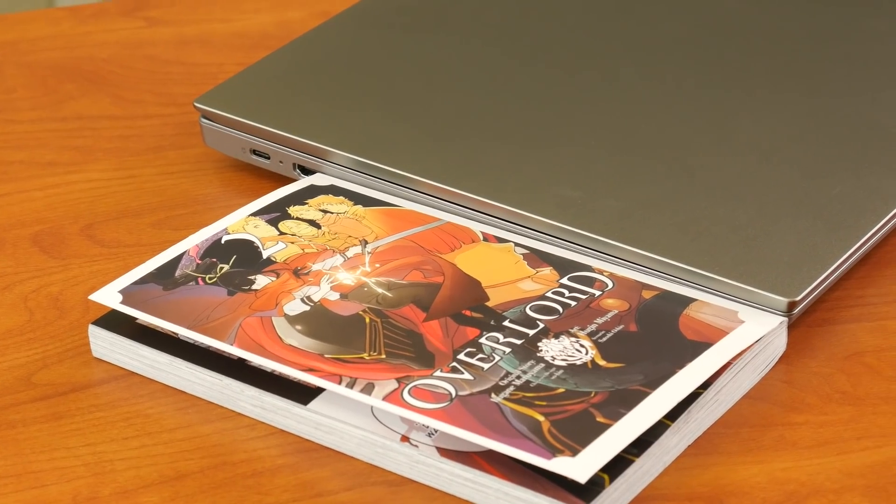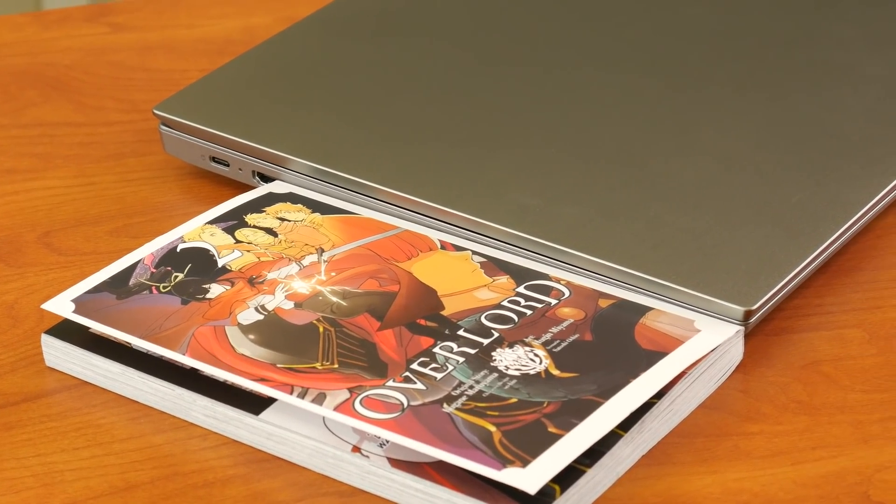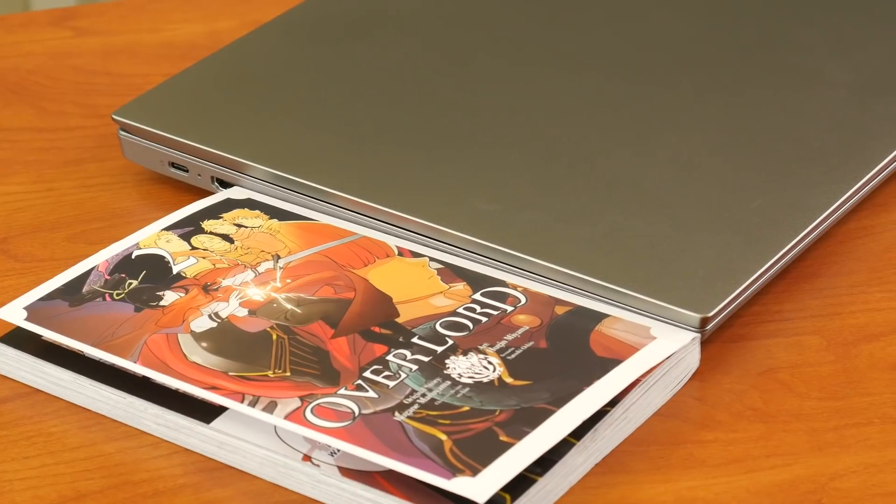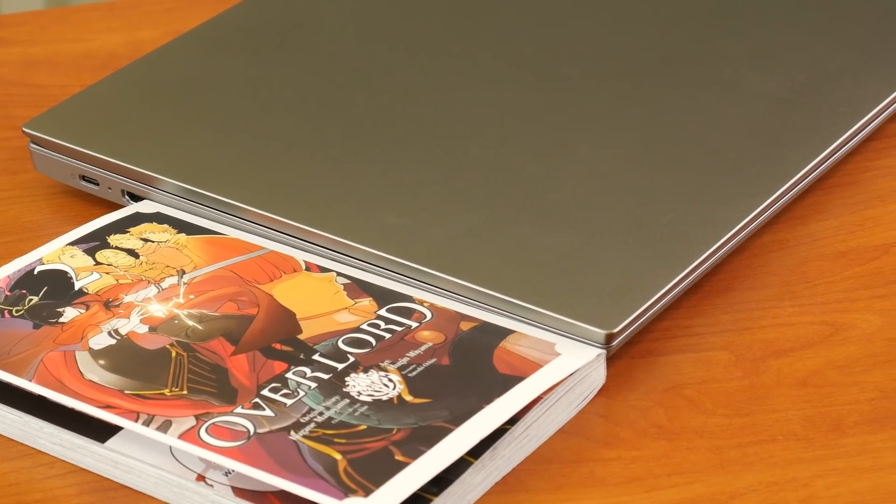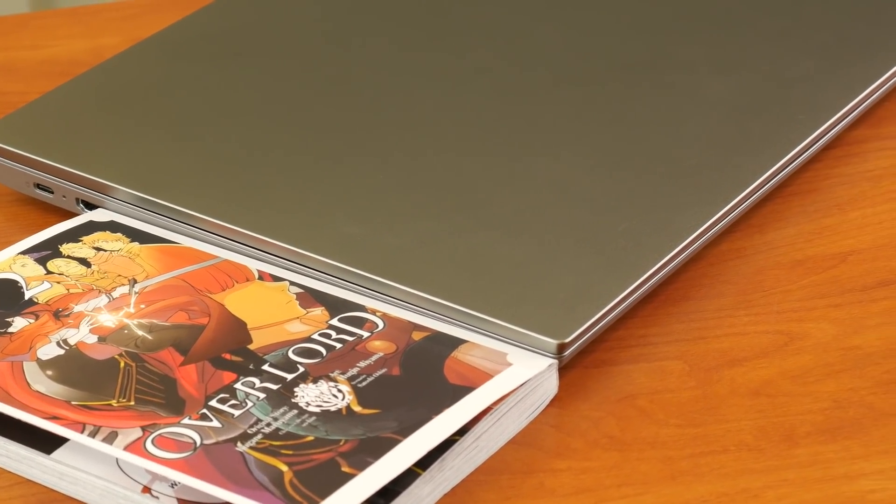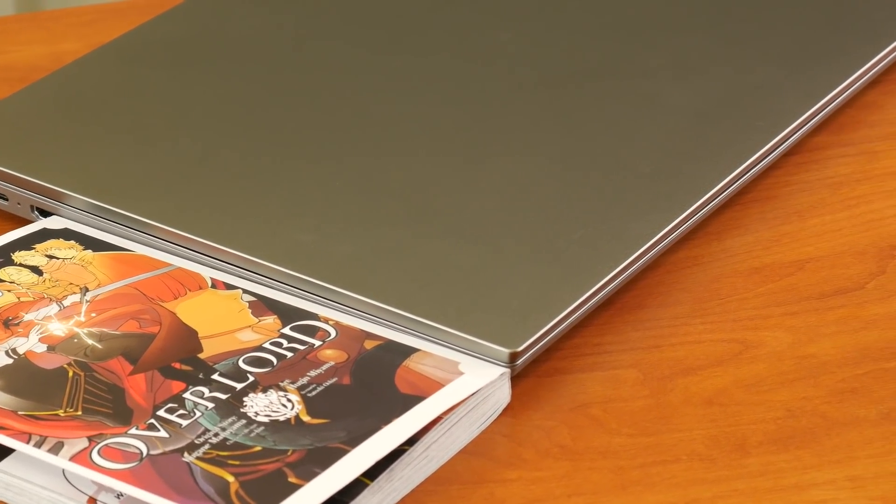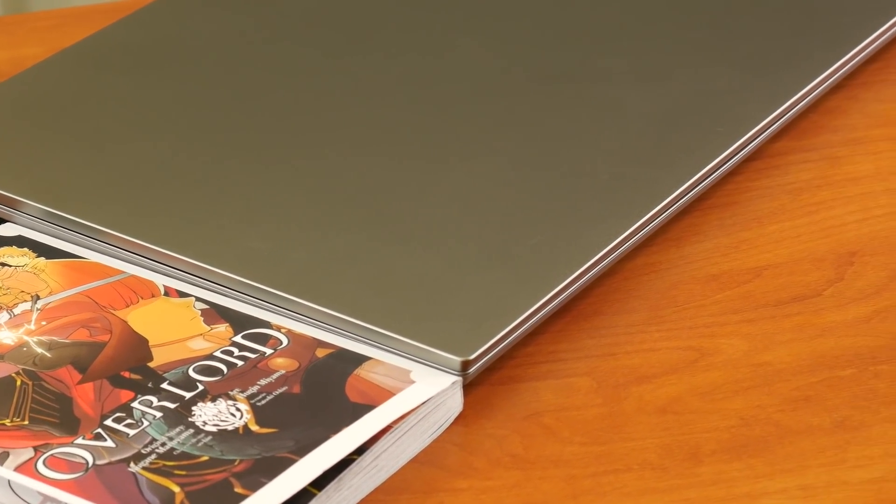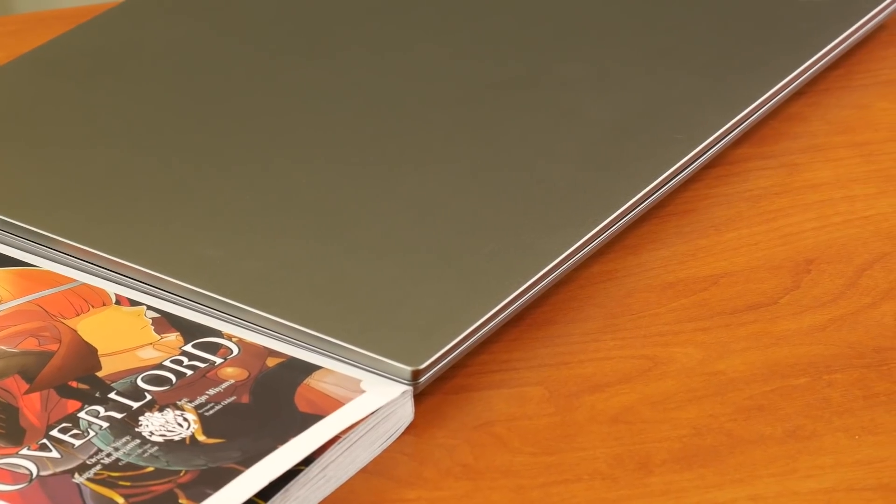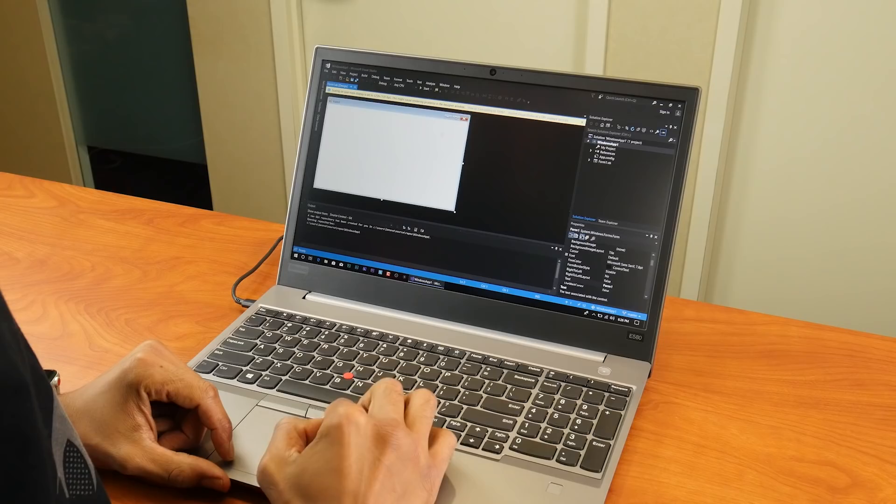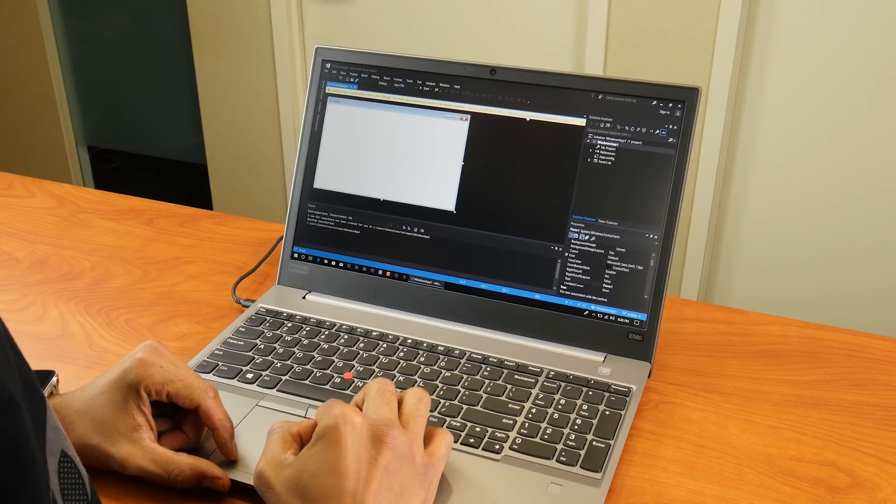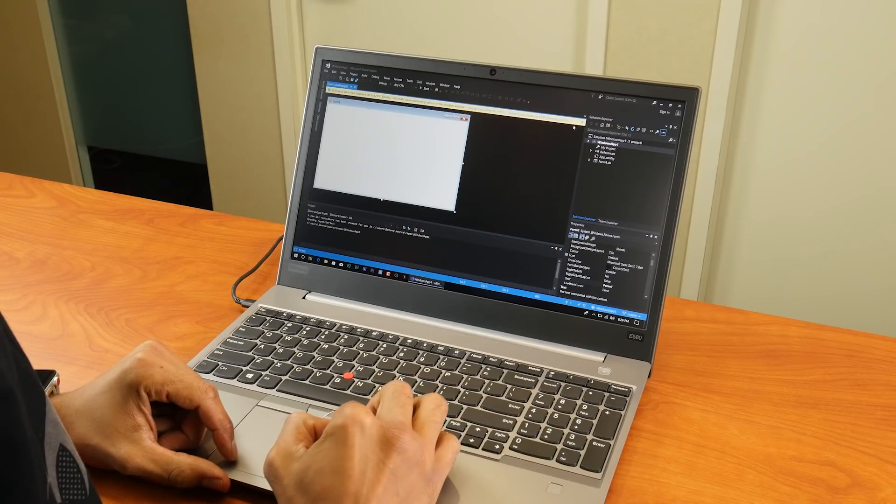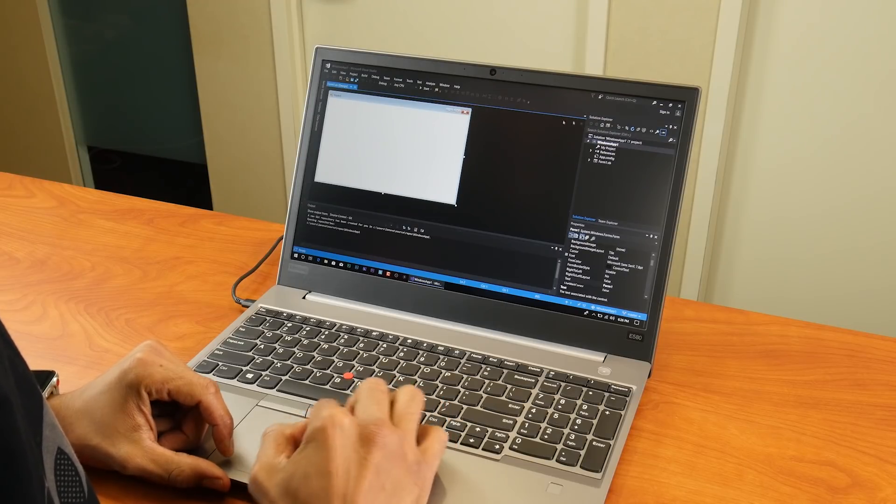And that's it guys for my review on the ThinkPad E580. This laptop is great for students that are getting into high school or even college. And if you are a first-time programmer or a developer, this laptop is great for you. It won't break the bank, under $800.